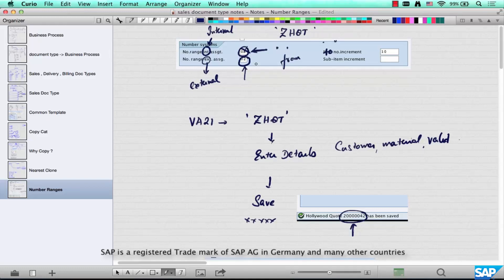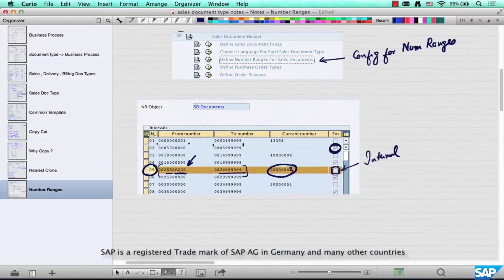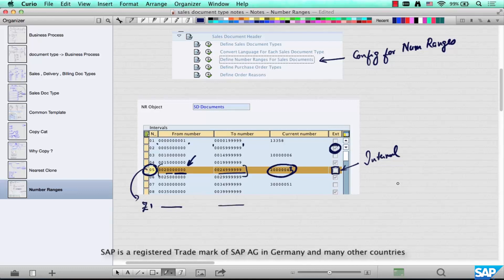So what's an internal number range and what's an external number range? Internal is always system generated - you don't have to prompt it, the system does not prompt you to enter a number. In external, the system prompts you to enter a number, and it has to be within the number range specified in the number range interval. If you want to create your own number range, no problem - just make a copy of it, call it Z1, choose a number range, and make it either internal or external.